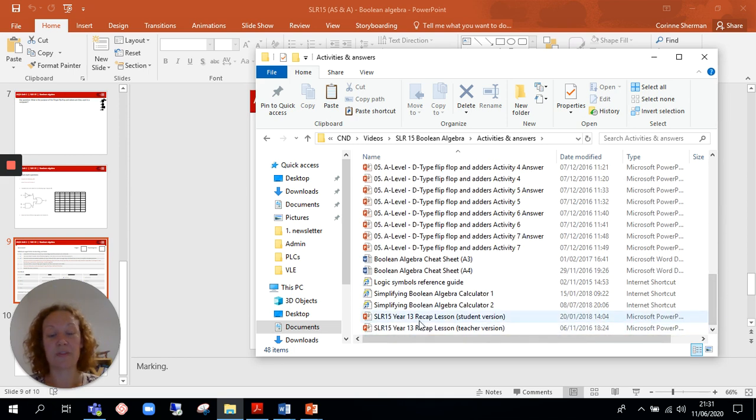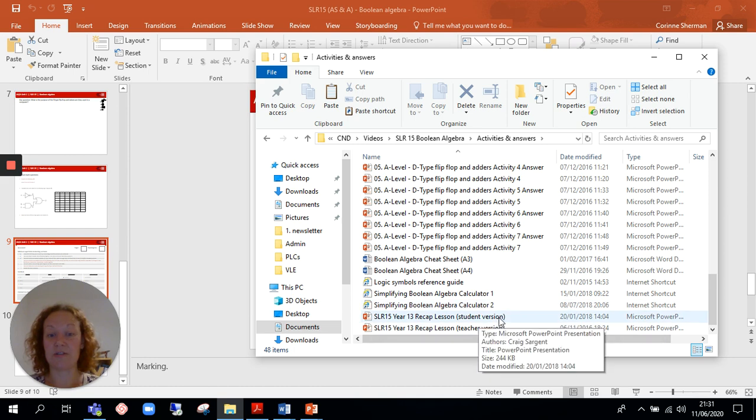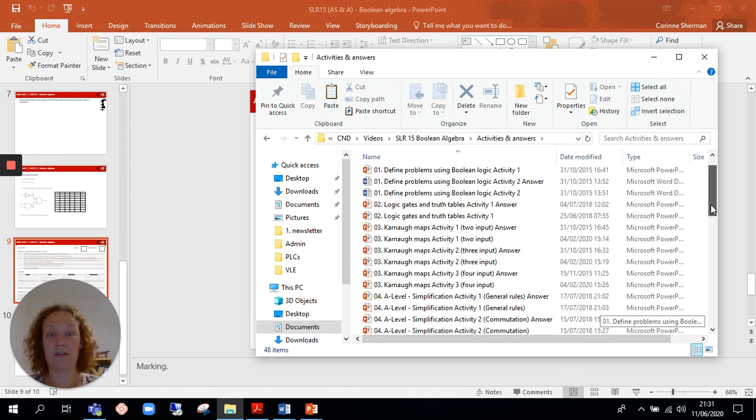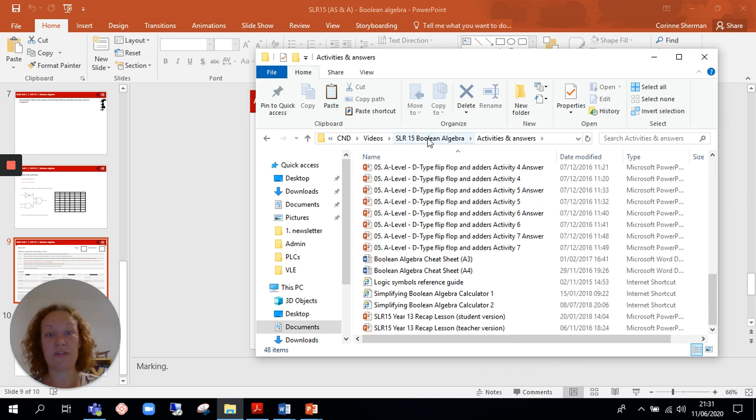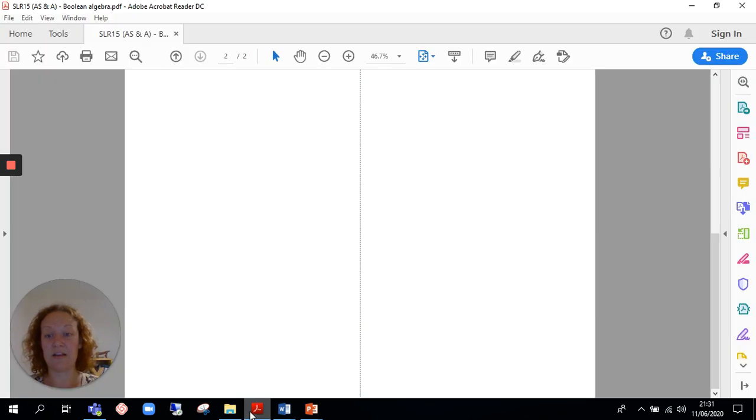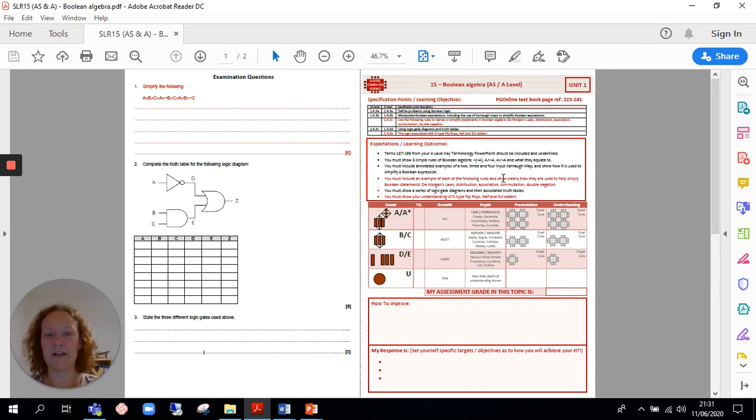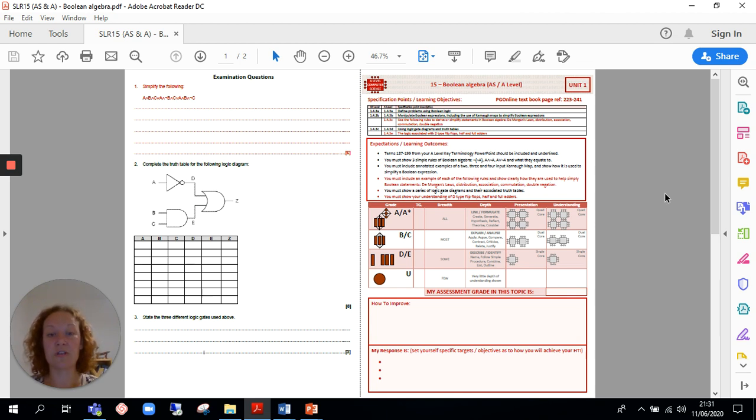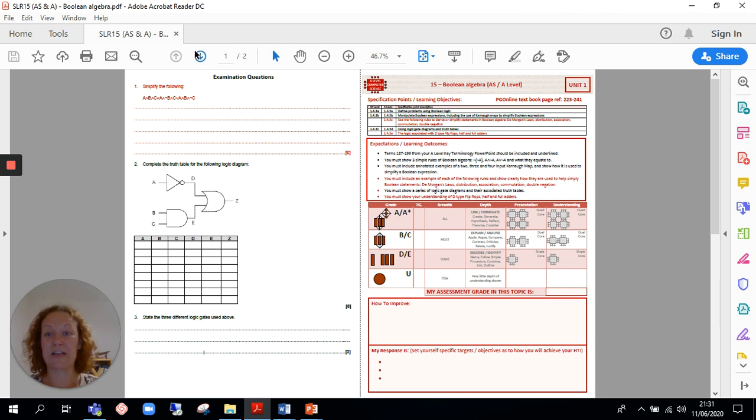And there's also a recap lesson for students and for teachers as well. So that is how to complete the SLRs. Now at the moment, because we are in slightly unusual circumstances, I can't print this off for students. So what I will be doing is emailing it, sharing it on Google Classrooms for students to see.